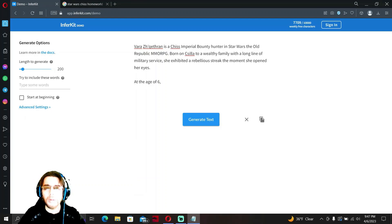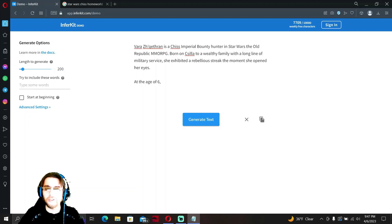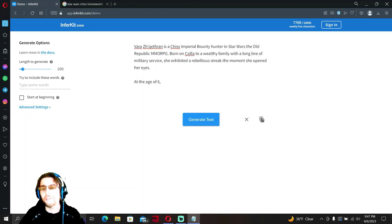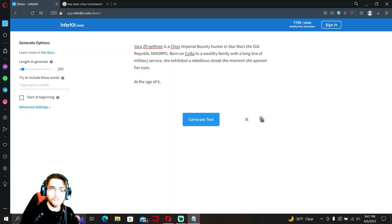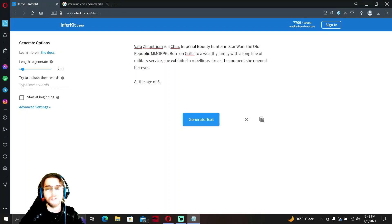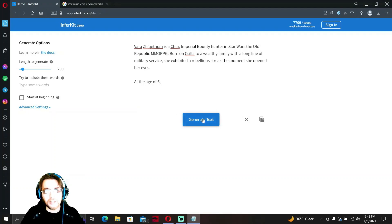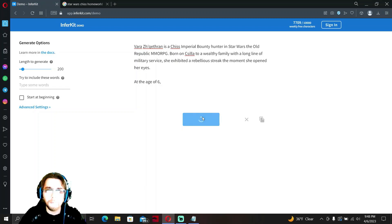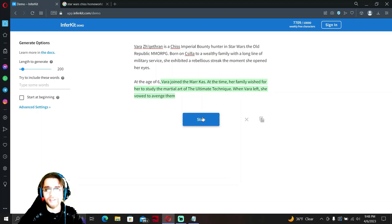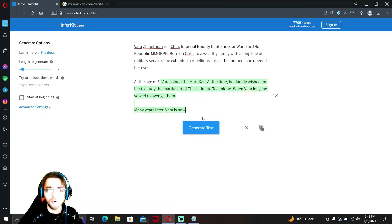Let's read this together. Vara is a Chiss Imperial bounty hunter in Star Wars: The Old Republic MMORPG. Born on Csilla to a wealthy family with a long line of military service, she exhibited a rebellious streak the moment she opened her eyes. At the age of six, survey says...